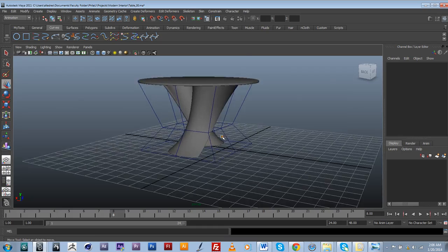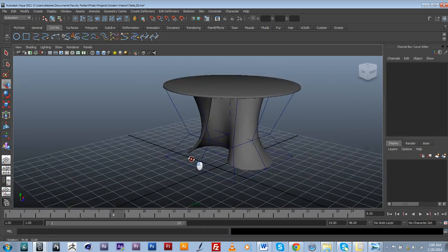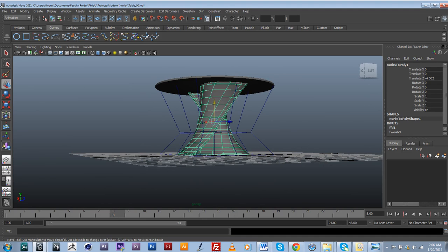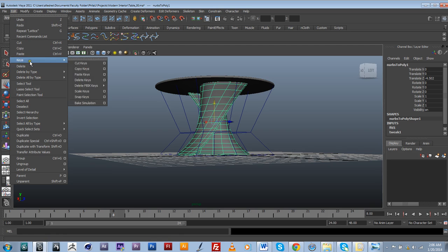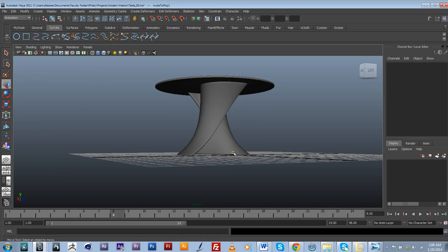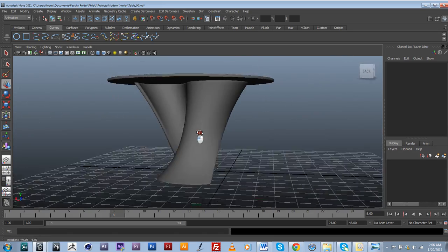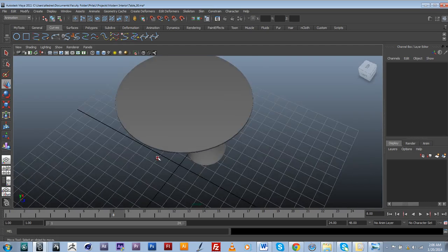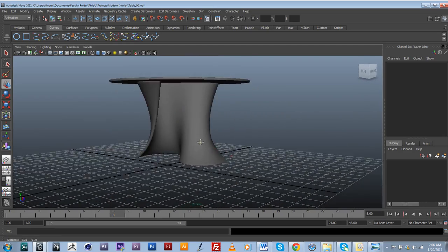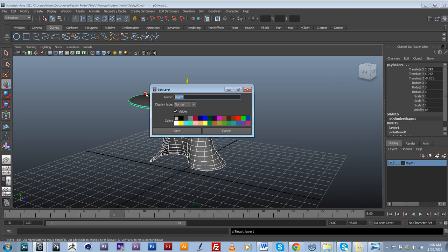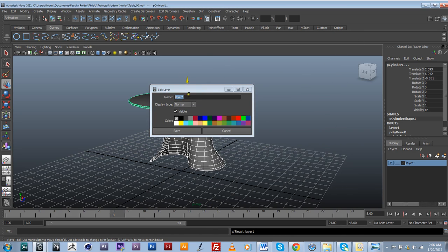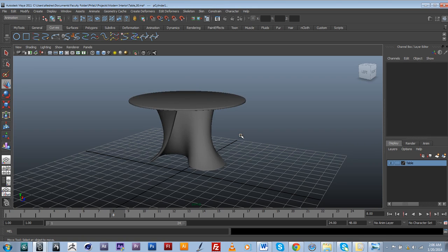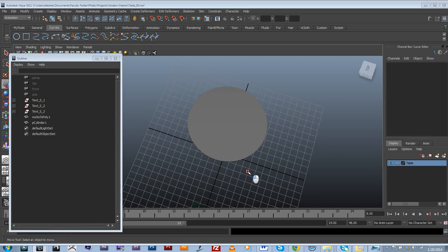I may not want to have this lattice connected to my geometry. So I can always go back into modify, sorry edit, delete by type and delete the history. So that way it's not dependent on it. And the last thing that I can do, again just to make sure that all things are organized, I can actually select this, create a layer for my table. I can actually go into my outliner and kind of group a couple things.